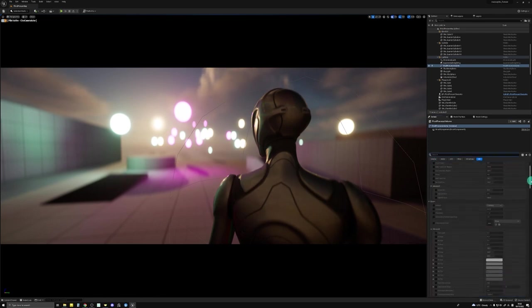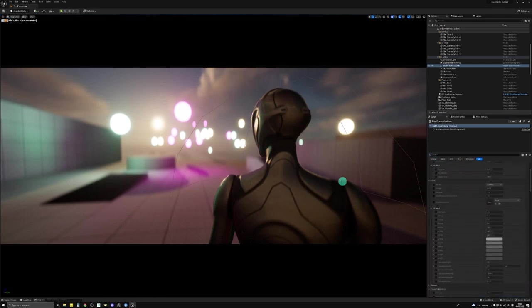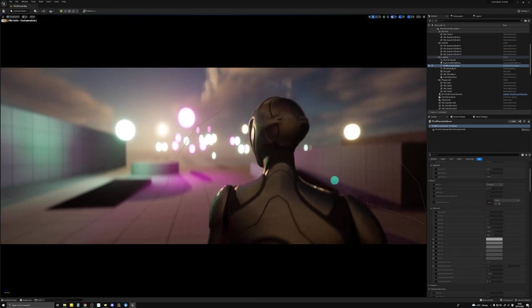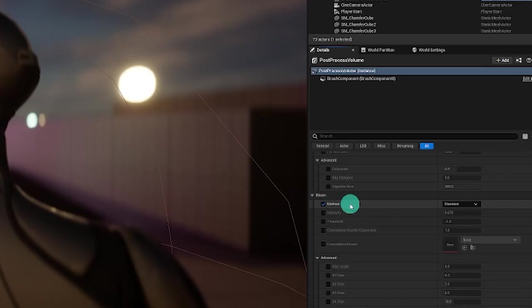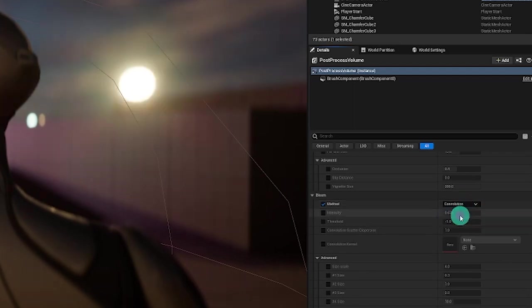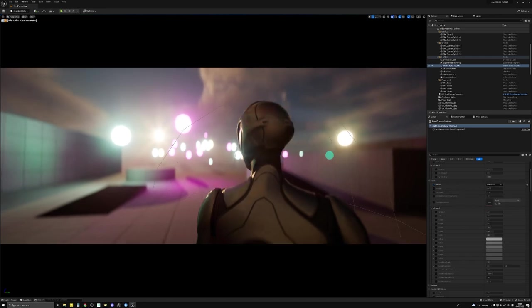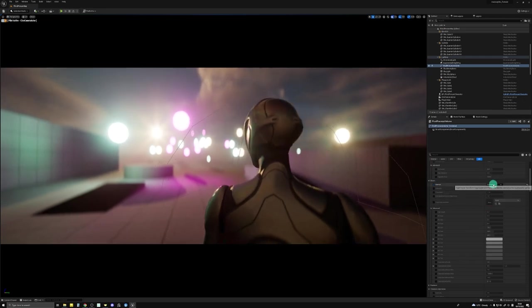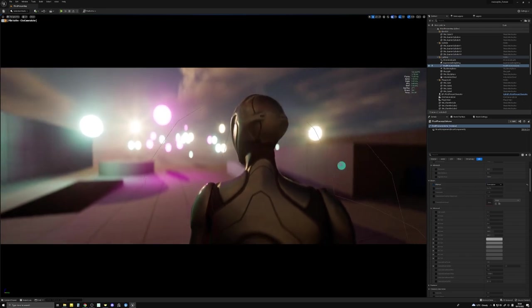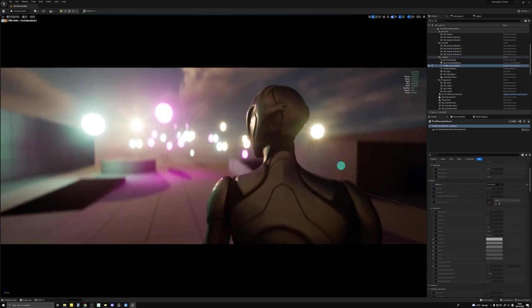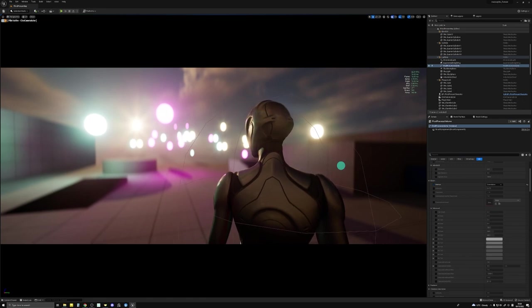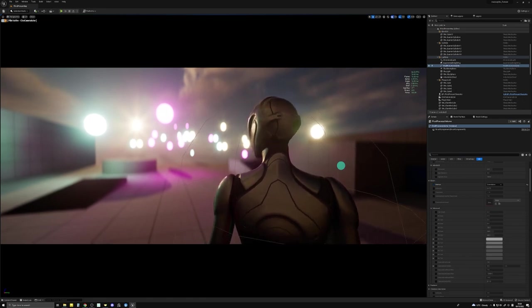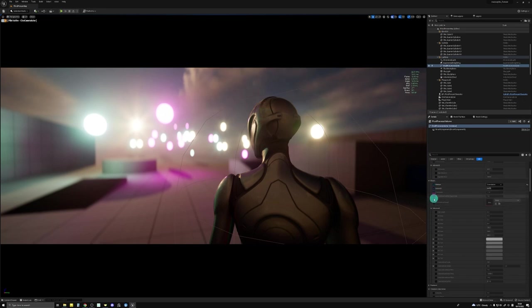So in order to achieve an anamorphic flare, you need to use bloom. Check the method and select convolution. The only way to use a custom texture or a custom kernel for the bloom flare is by using convolution. It's a little bit heavy on your system, so beware and be very careful when you're using this. But I'll show you anyway. So check the intensity, switch convolution, and check convolution scatter dispersion and convolution kernel.